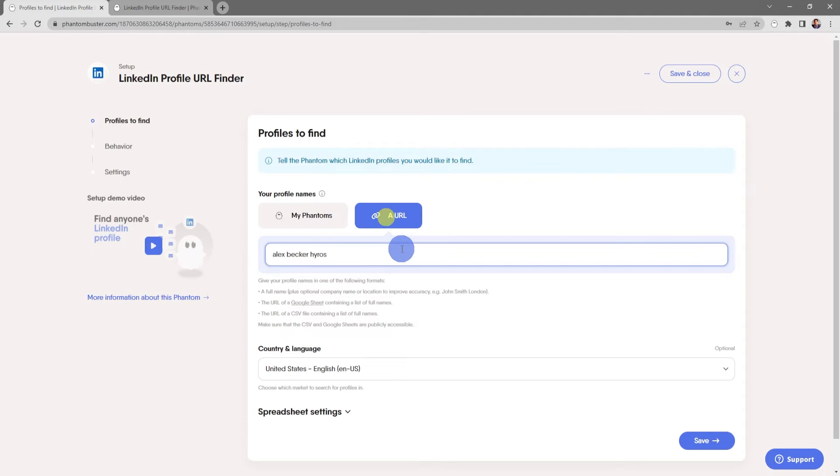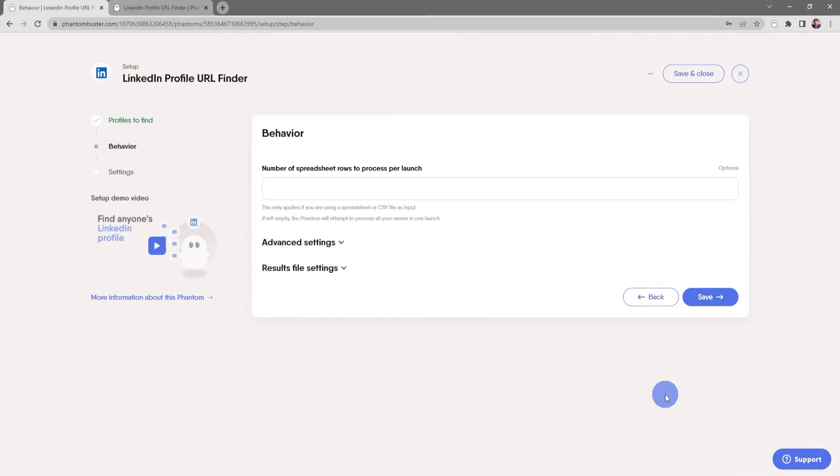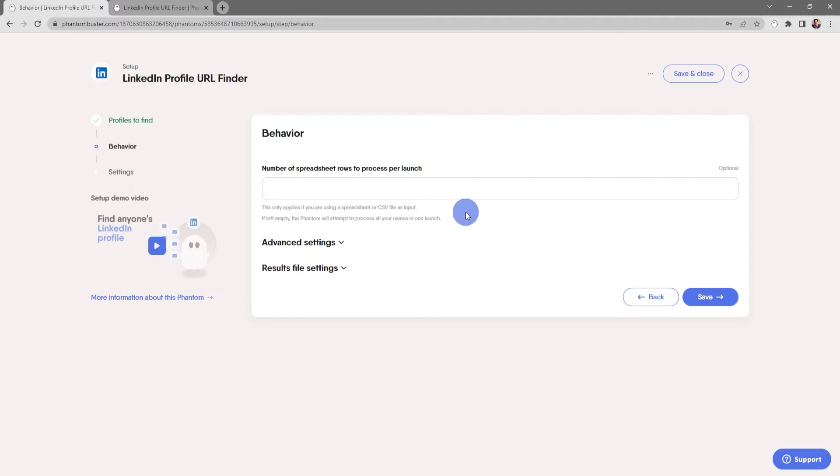For now I'm just going to use a single URL with the single name and company name. Next I'll click Save. Here's where you tell the phantom the behavior, specifically the number of spreadsheet rows to process per launch. This only applies if you're using a spreadsheet or CSV file as an input.